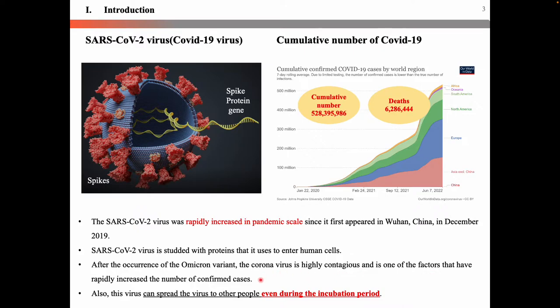Also, this virus can spread to others even during the incubation period. At a time when there is no treatment, it is of utmost importance to quickly diagnose COVID-19.